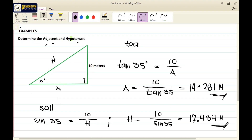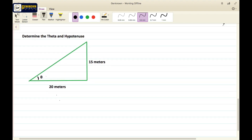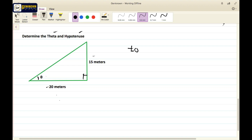In our next example, we are required to determine theta and the hypotenuse. In this triangle, it is also a right triangle. We have two givens: the opposite and the adjacent. From these givens, we can easily solve for the angle using the mnemonic TOA.